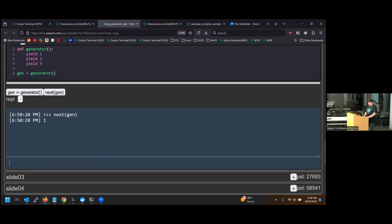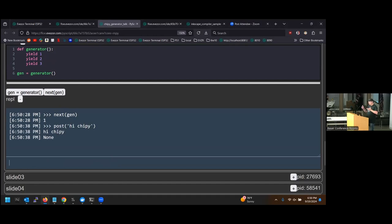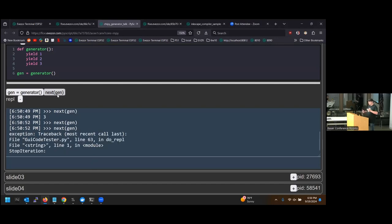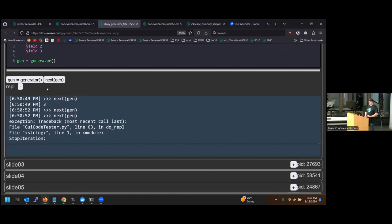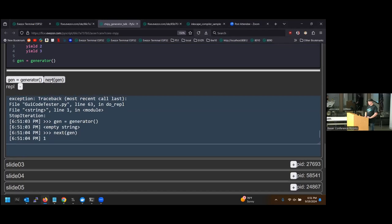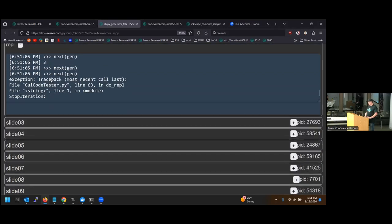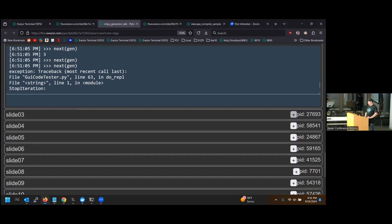We can get the first value from our generator, but then we can also do different things in the meantime. You can start your generator but don't have to finish it until you need the next value. When you reach the end, you get a StopIteration exception. If you keep calling next after that, you'll keep getting that same exception. You can create a new generator and go through to the end — that's the simplest way to think about generators.